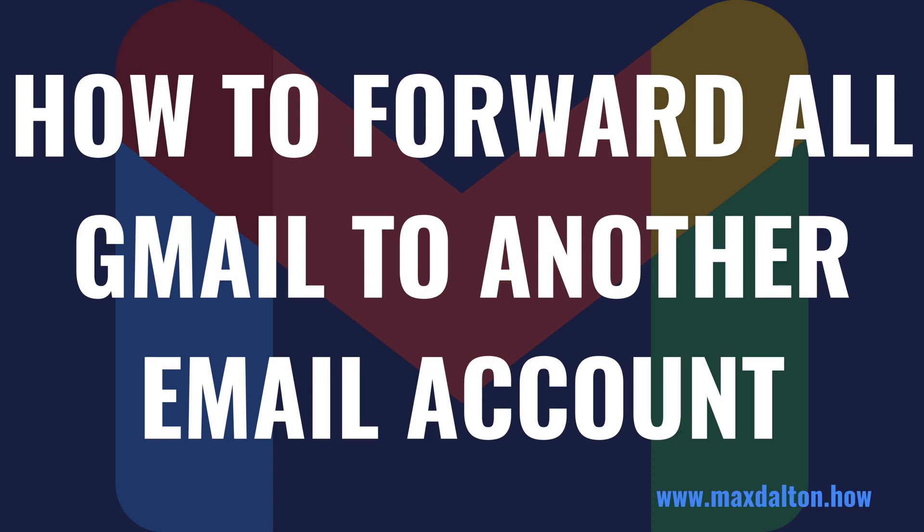I'm Max Dalton, and in this video I'll show you how to forward all of your Gmail from one address to another email account.